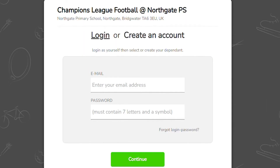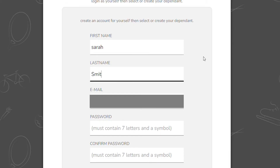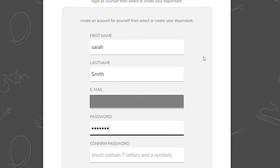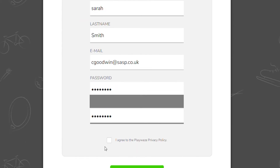If you have previously booked a place on Happy Healthy Holidays, you can use your previous Playways registration to log in, or if you are a new user, create an account. Enter your details, ensuring you complete all of the boxes — this is your Playways registration. Click the green button to create your account.